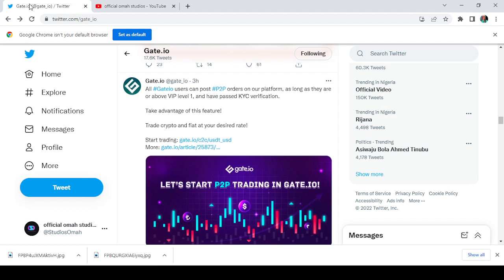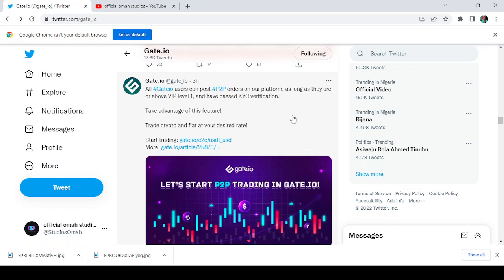Here is a Twitter post and as you can see it says let's start P2P trading in Gate.io. It says all Gate.io users can post P2P orders on our platform as long as they are or above VIP level one and have passed KYC verification.